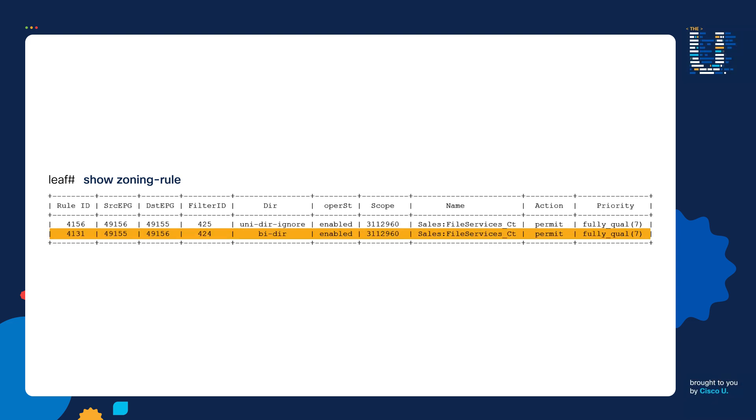Here we have the source EPG column. The second zoning rule entry has a value of PC Tag 49155. Remember, this is the Web EPG.